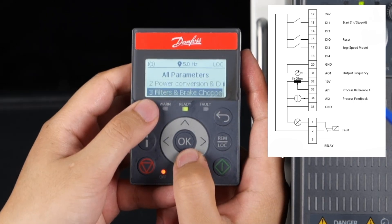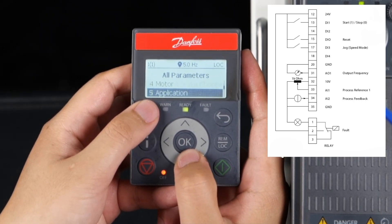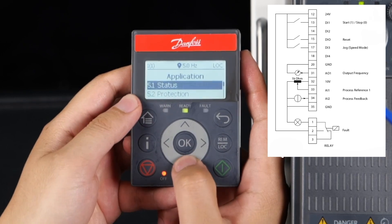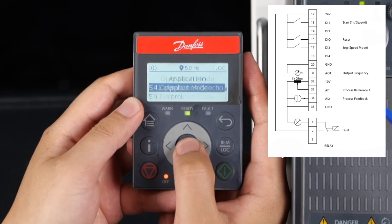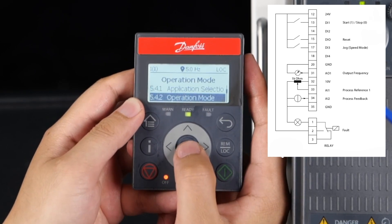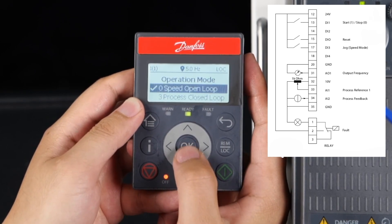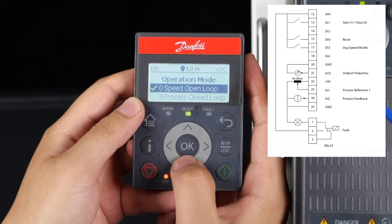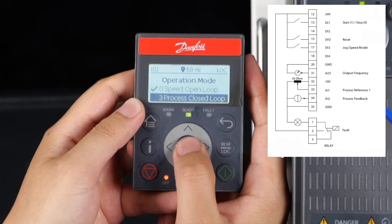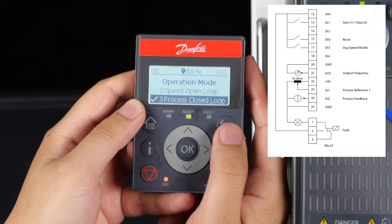Start the setting process. First, select parameter 542 operation mode. Set it to 3: process closed loop.